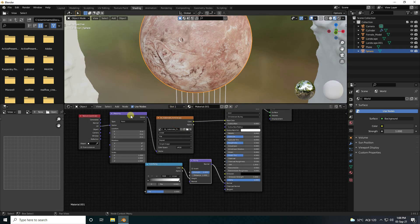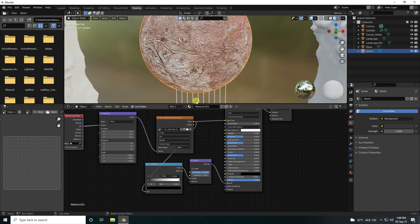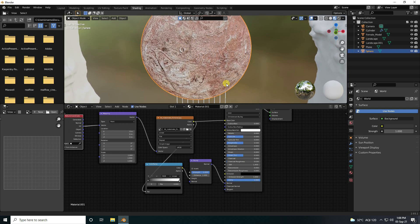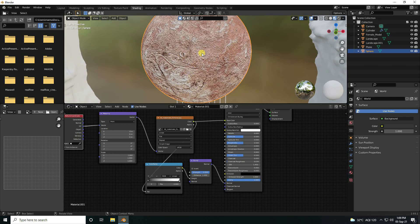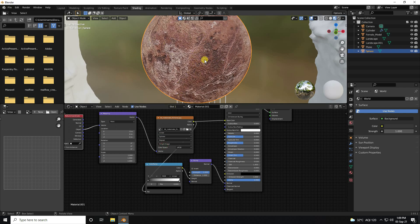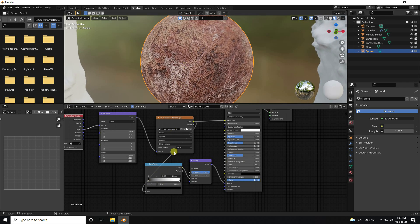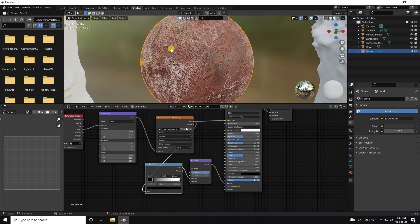Connect the texture color with the Color Ramp. Go to object coordinates, connect to the vector, and use Spherical projection — much better. Adjust the Color Ramp a bit.